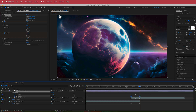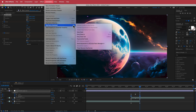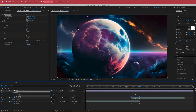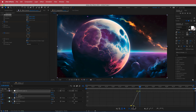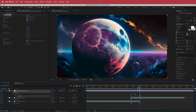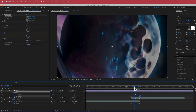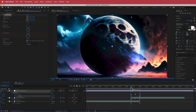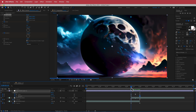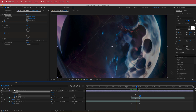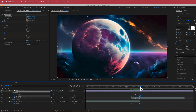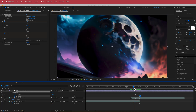Go to Easy Ease and do the same thing as before, creating that S-bend curve. Now we have a cool flip transition between those two clips.